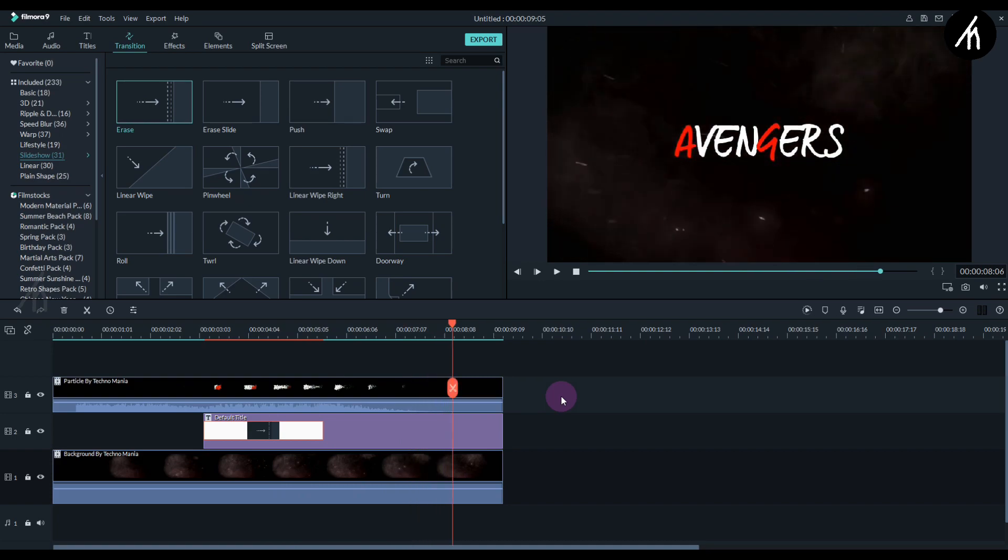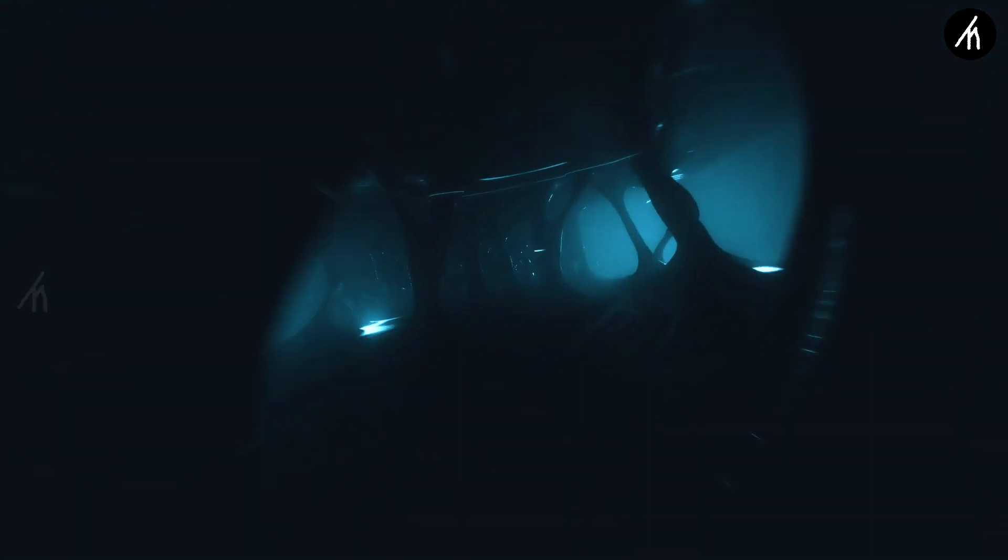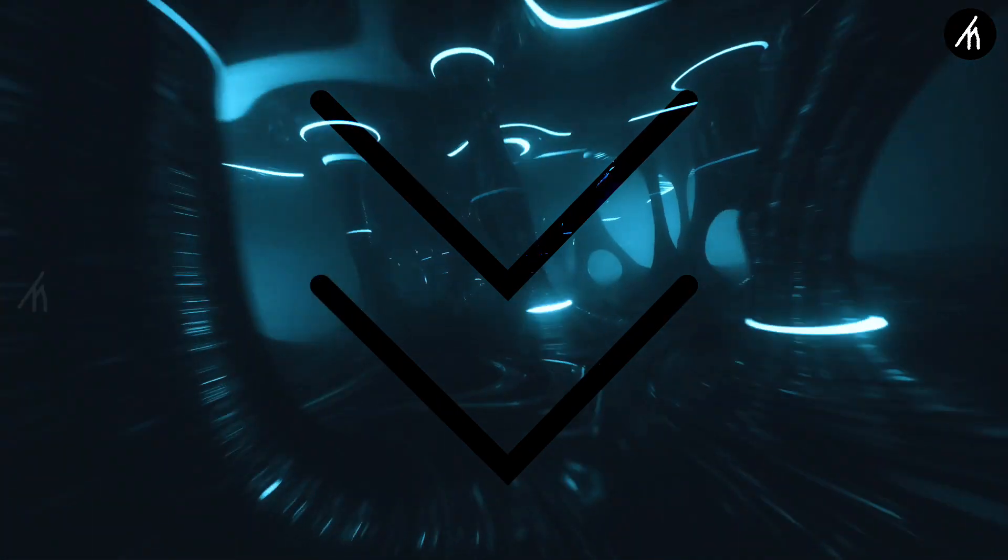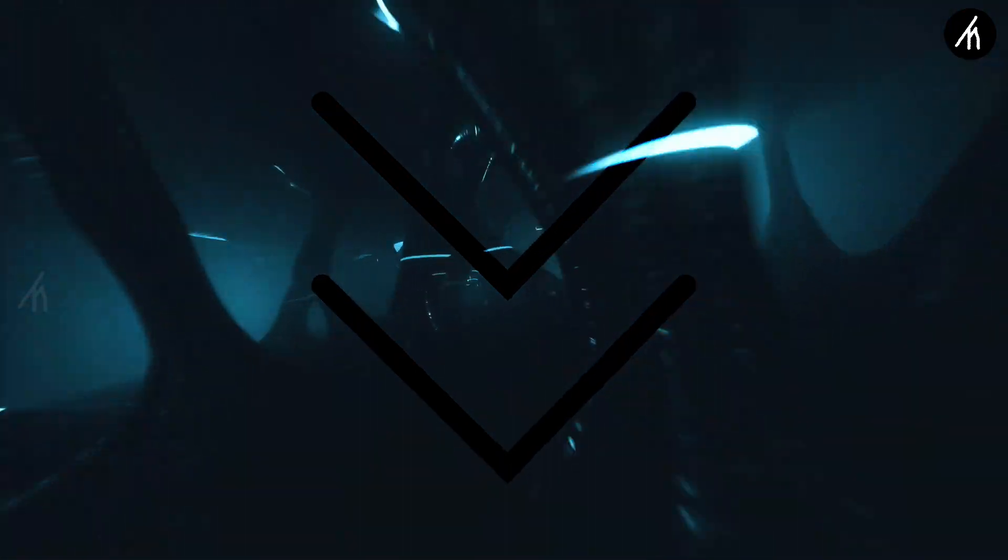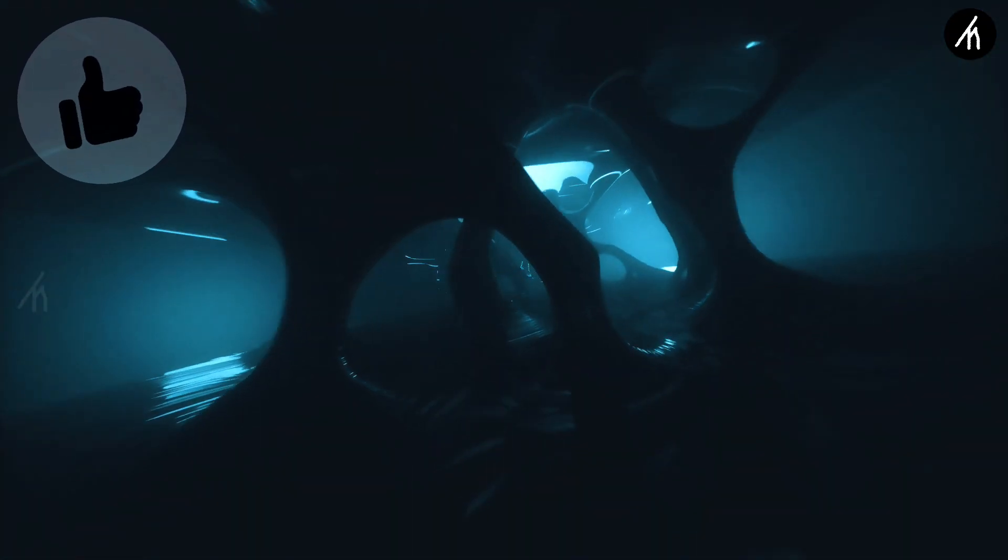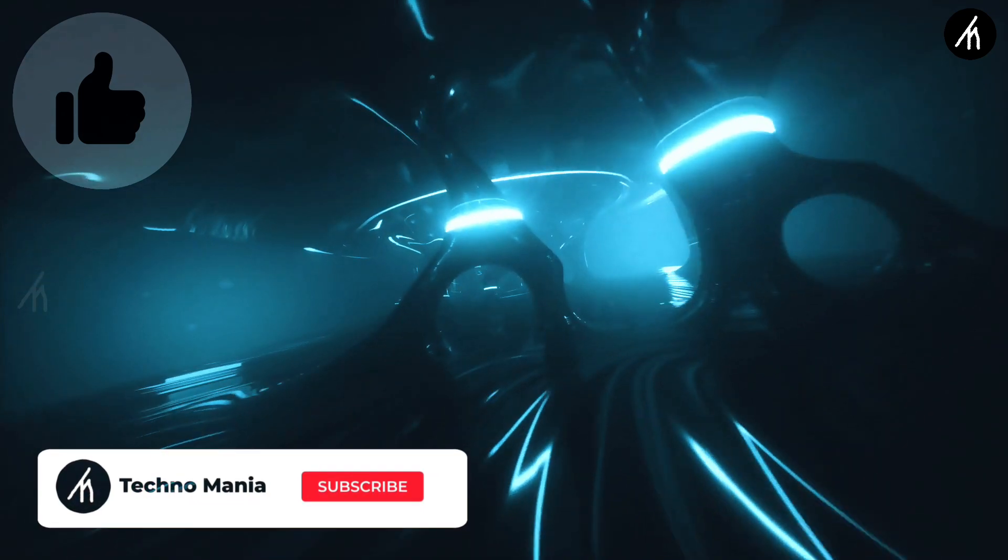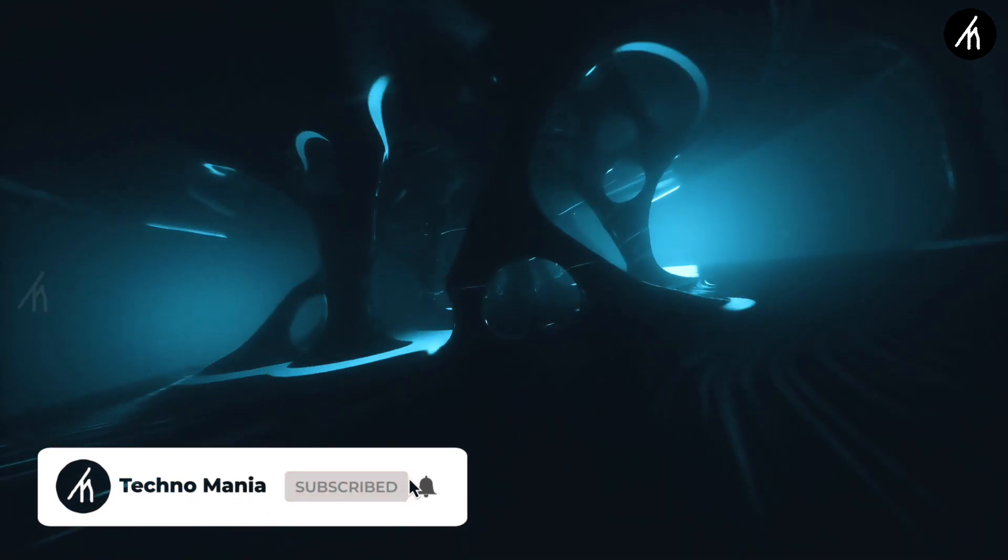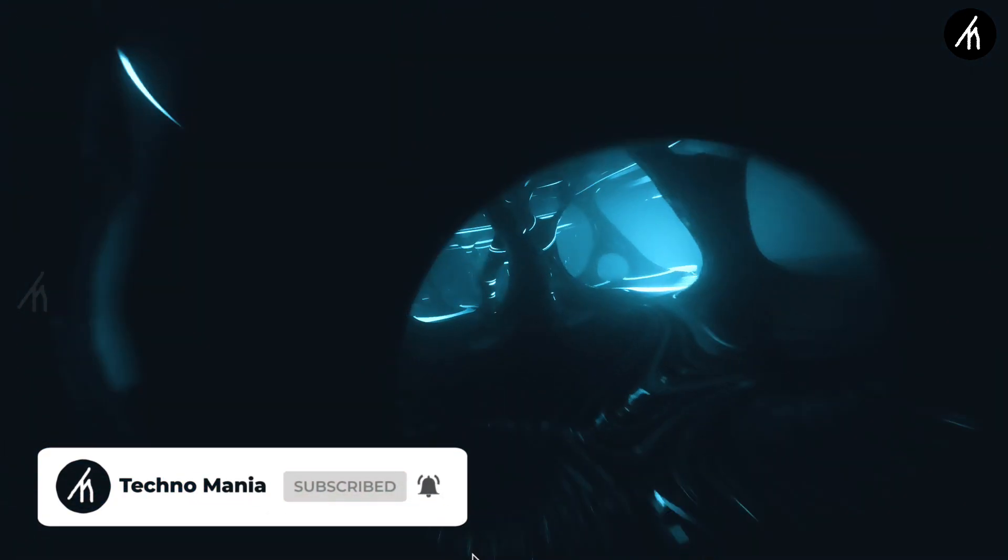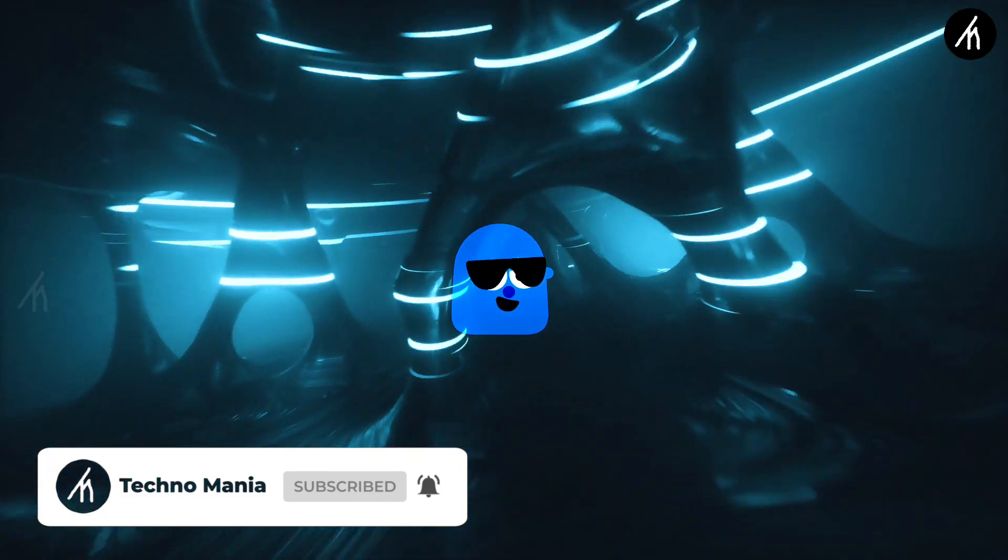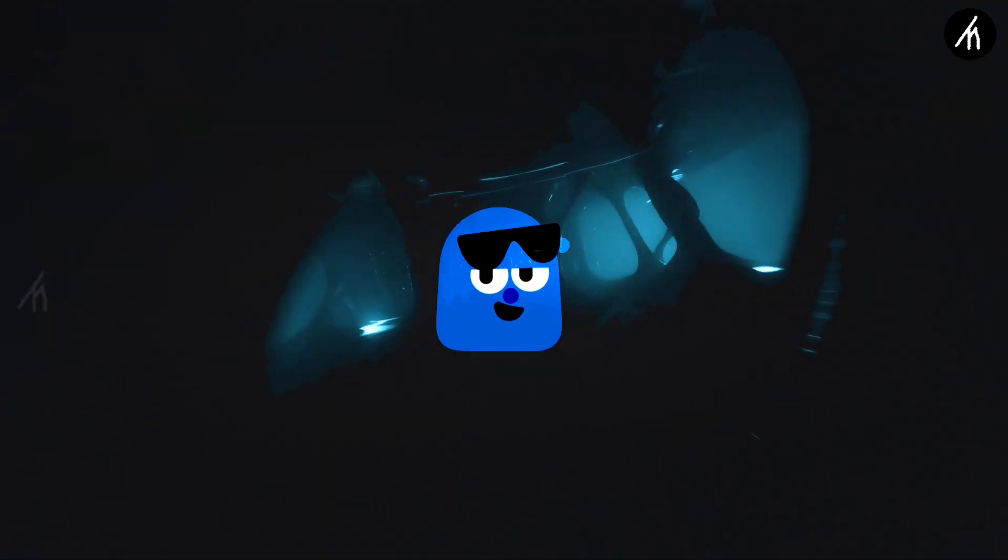And now guys, our intro is done. So guys, what are your thoughts on this video? Let me know in the comment section below. And if you think that this video is worthwhile, then hit that like button and don't forget to subscribe to my channel so that I can bring amazing videos just like this for you. Till then, see you later.